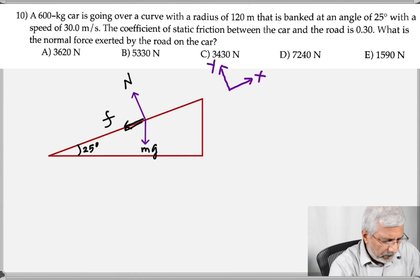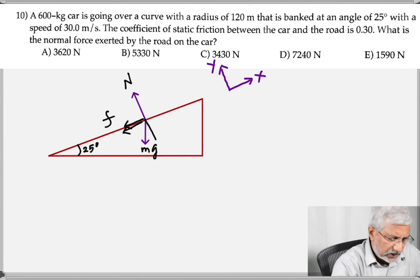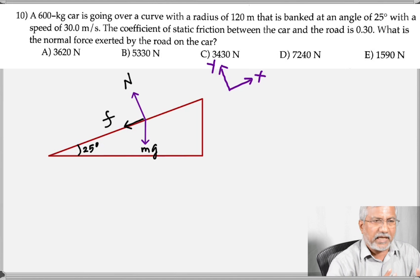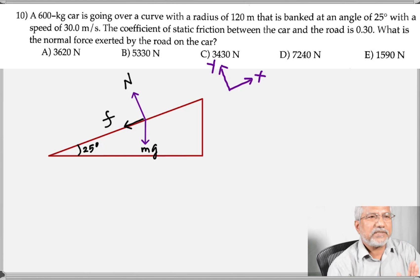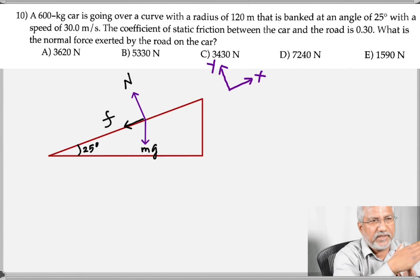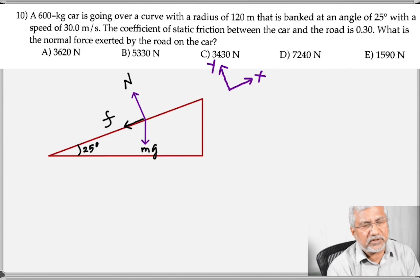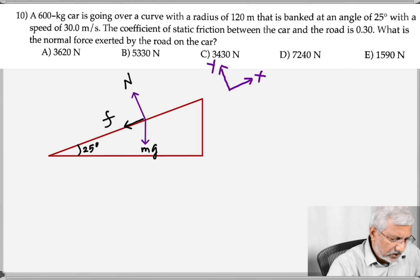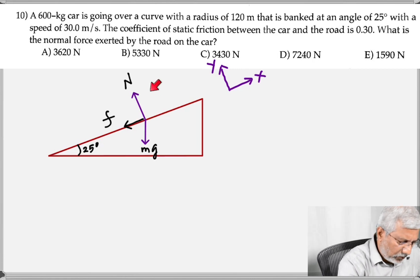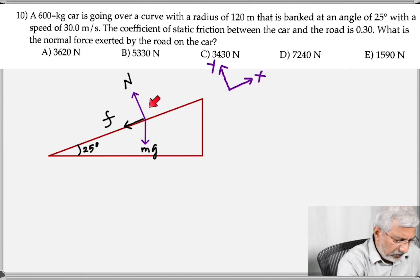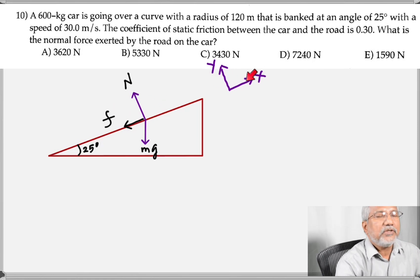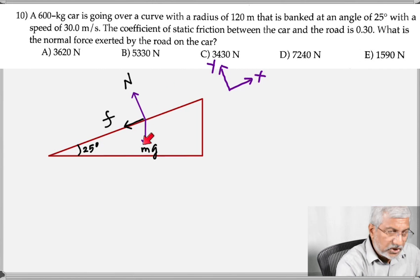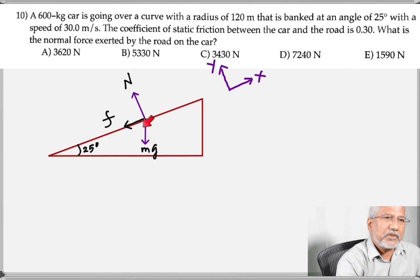With the rotated axes, the three forces acting are: weight mg vertically down, normal force perpendicular to the surface (now along y), and friction tangential to the surface (along x). The only force we need to break into components is the weight mg, giving mg cosine θ along y and mg sine θ along x.